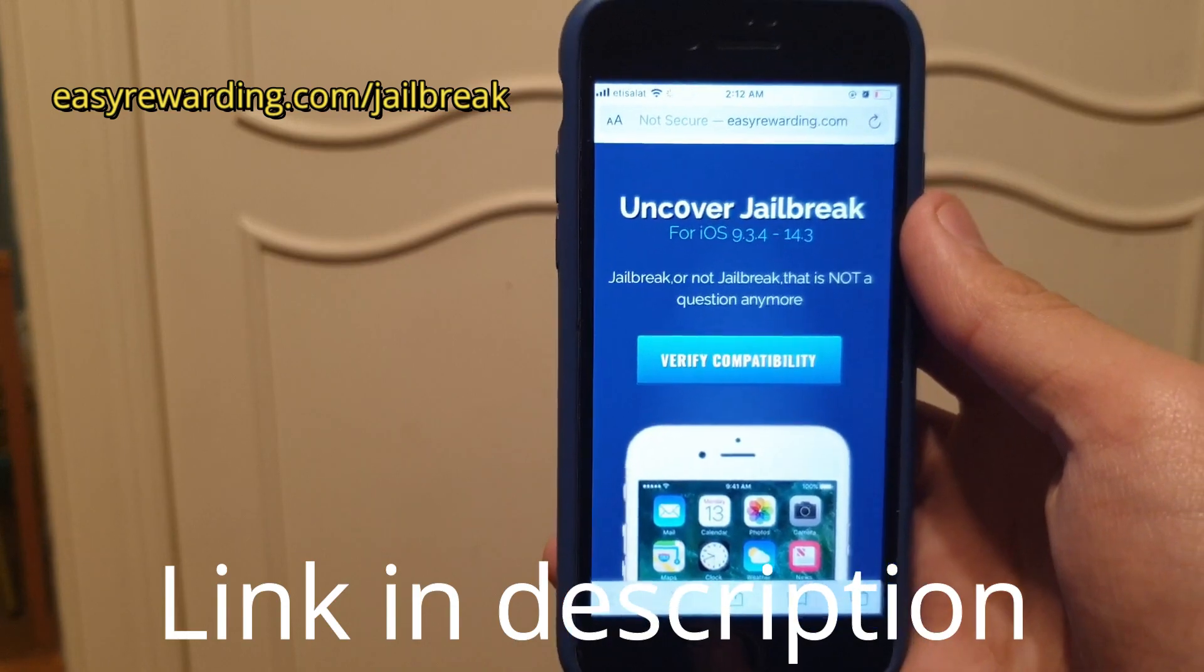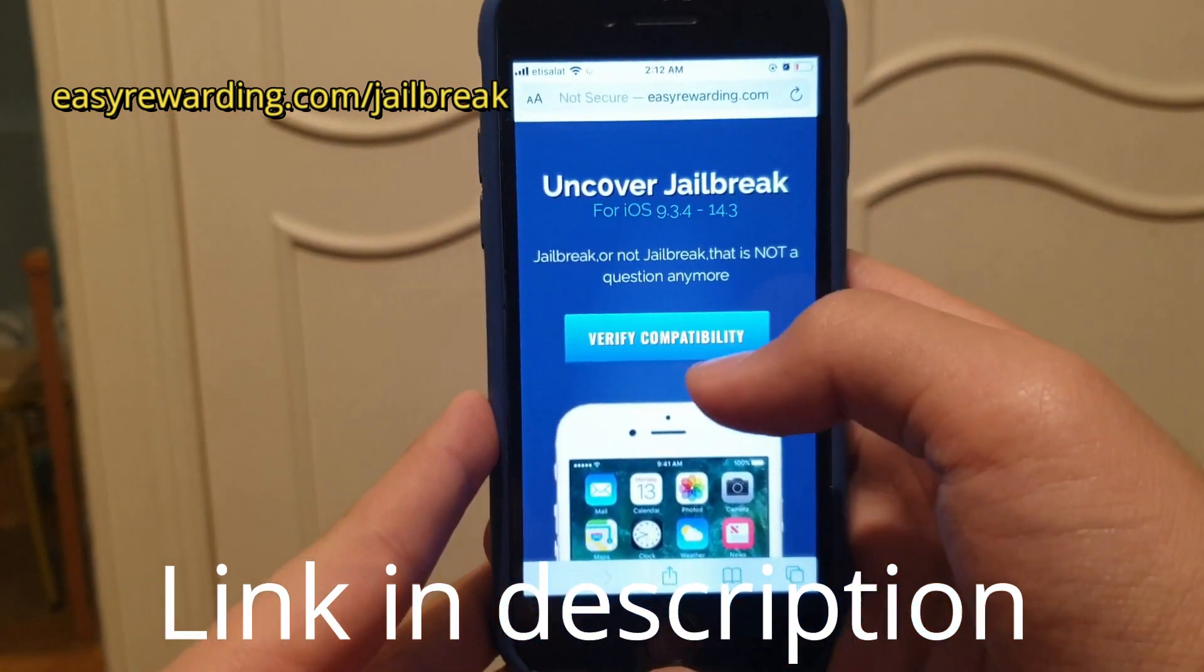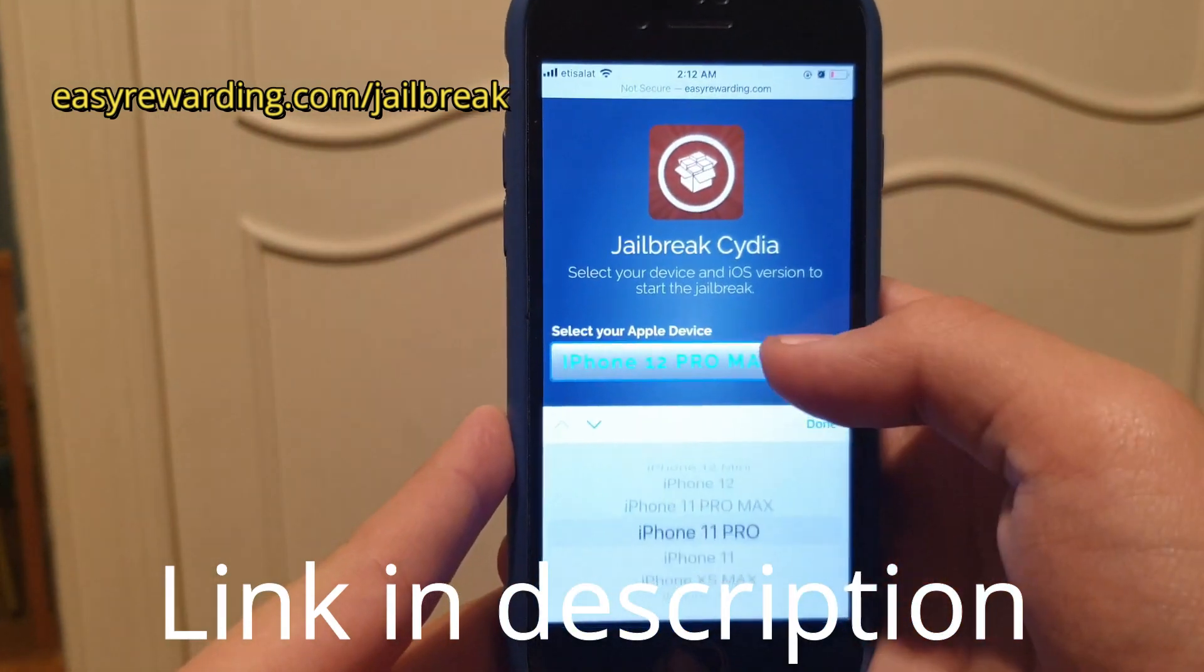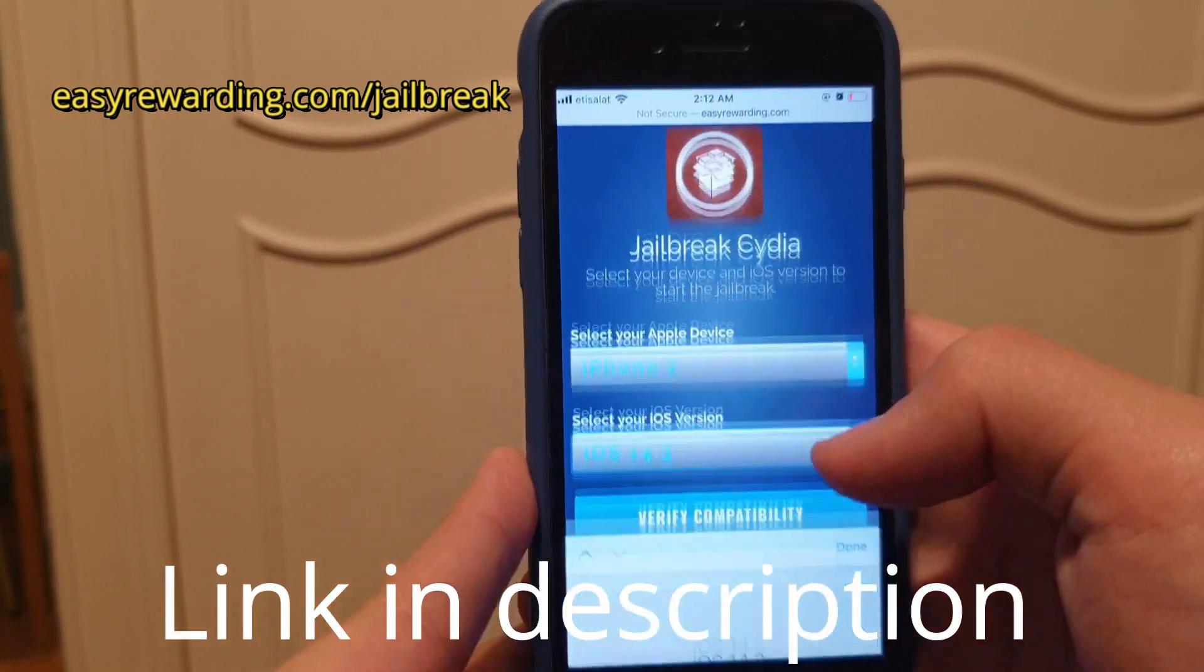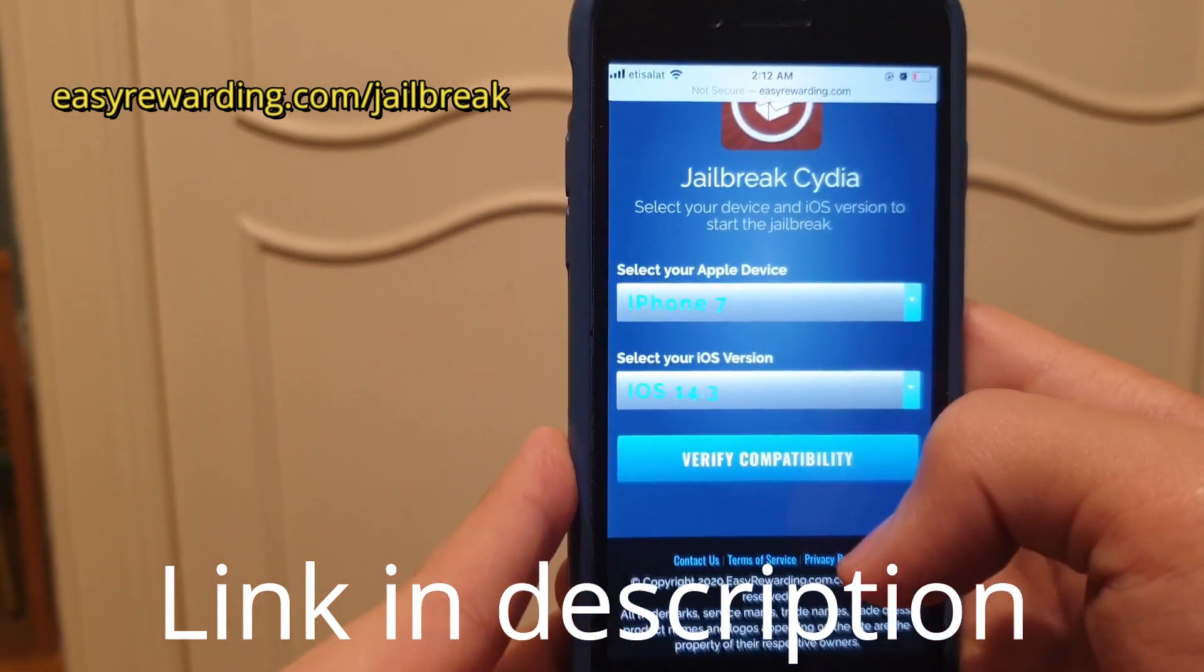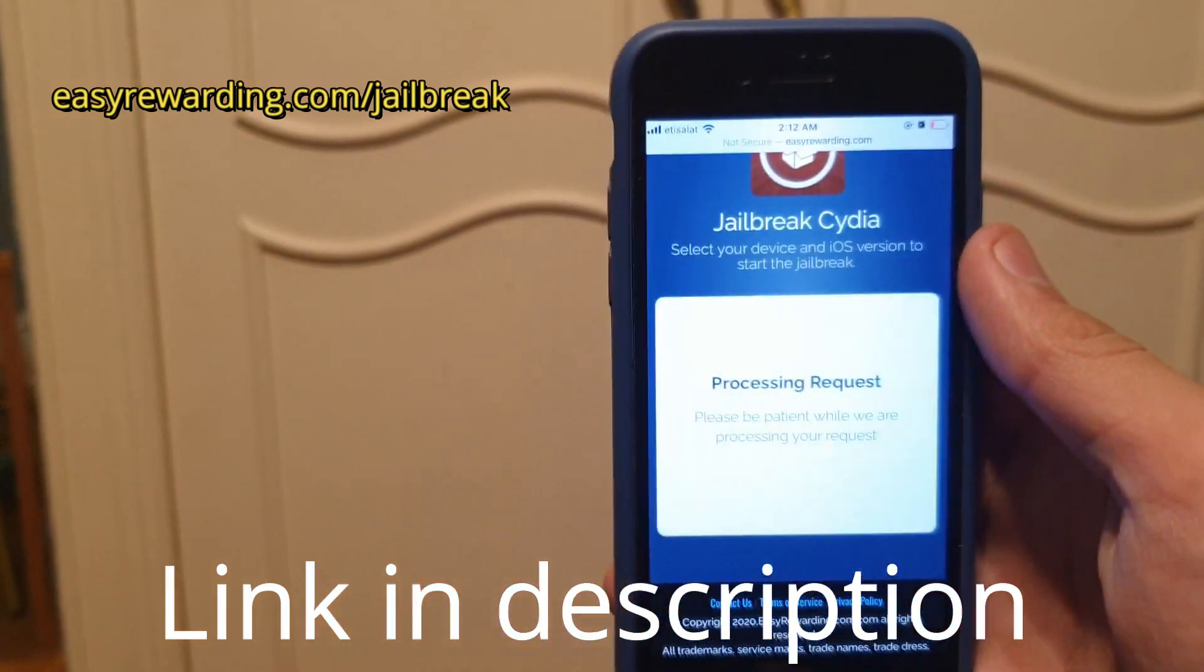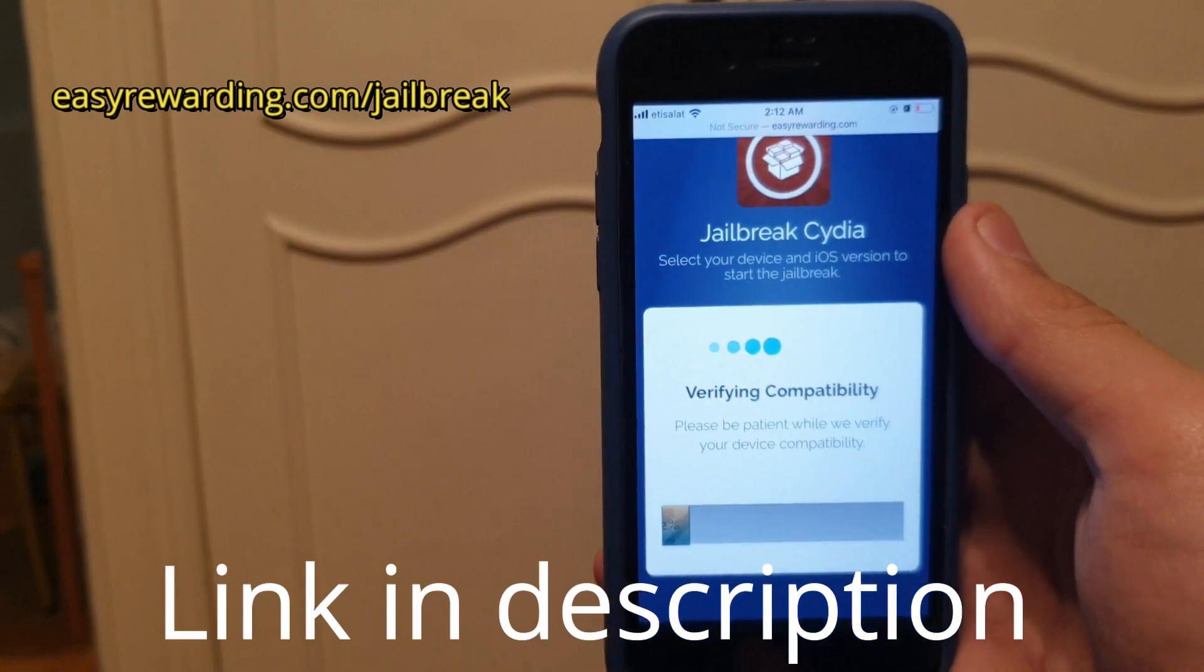It can jailbreak your phone in less than five minutes. Click verify compatibility, then choose whatever version of iPhone you have. For me, I'm going to choose iPhone 7, and then choose the iOS version you have. For me, I have the latest one which is 14.3. Then click verify compatibility. It's just verifying that I can jailbreak my phone.